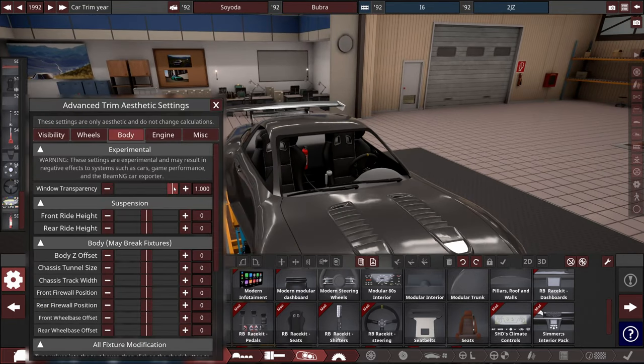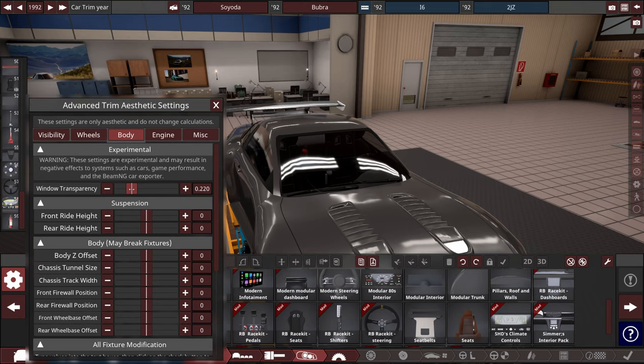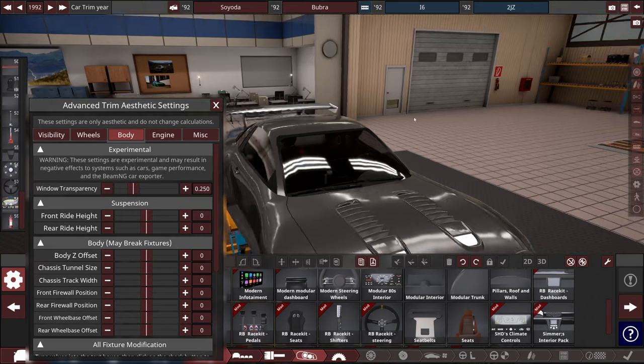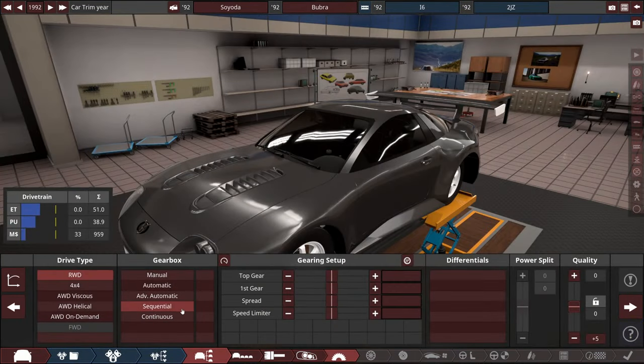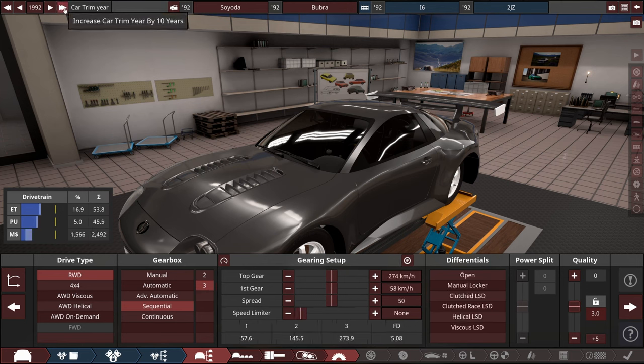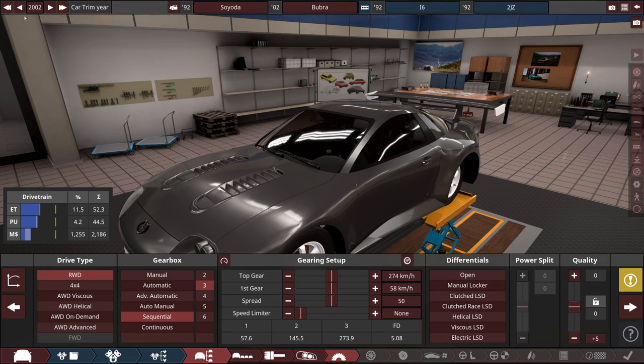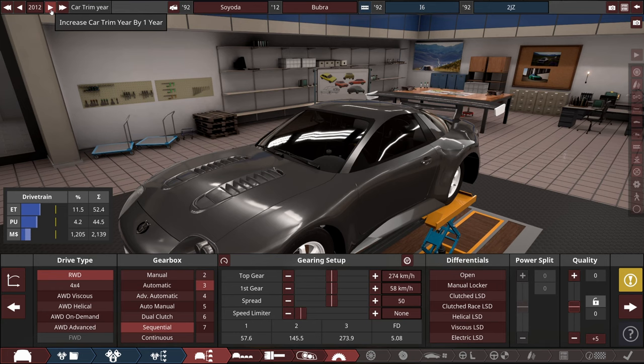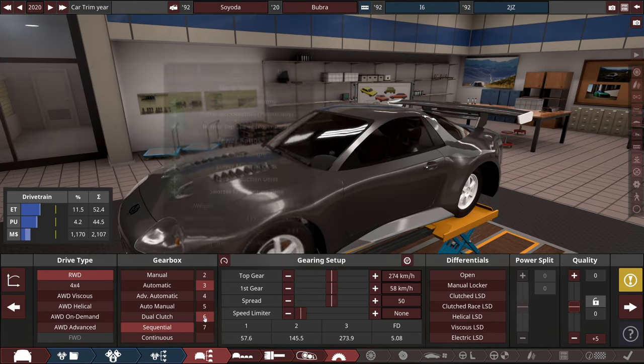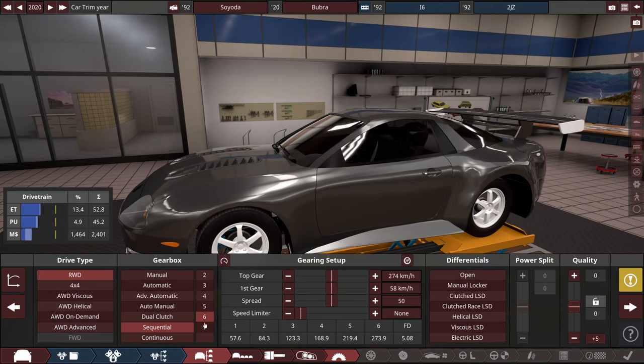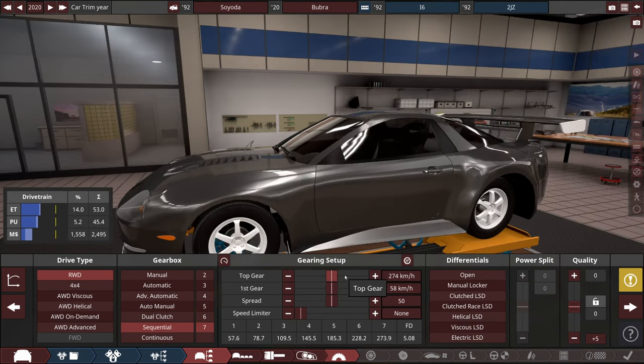Let me change the window transparency and we can move on to tuning. For this build we just have to go with sequential gearbox, but do we have to change the trim year? Yes, we have to go forward in time to make it viable. So let's go with 2020 and 7 gears will be fine.